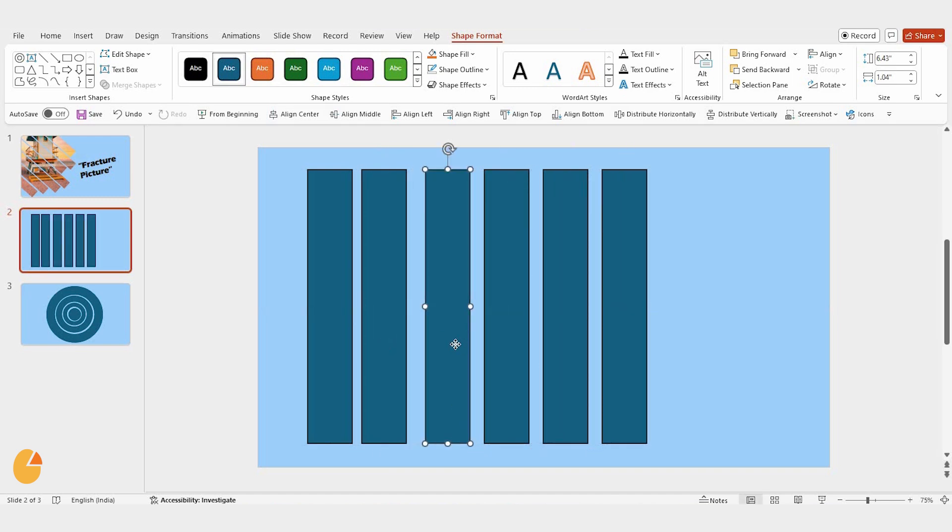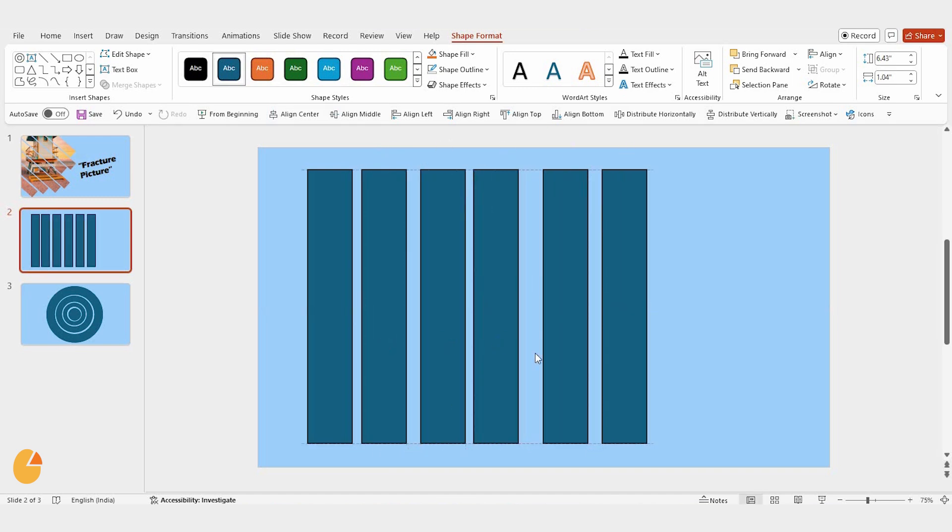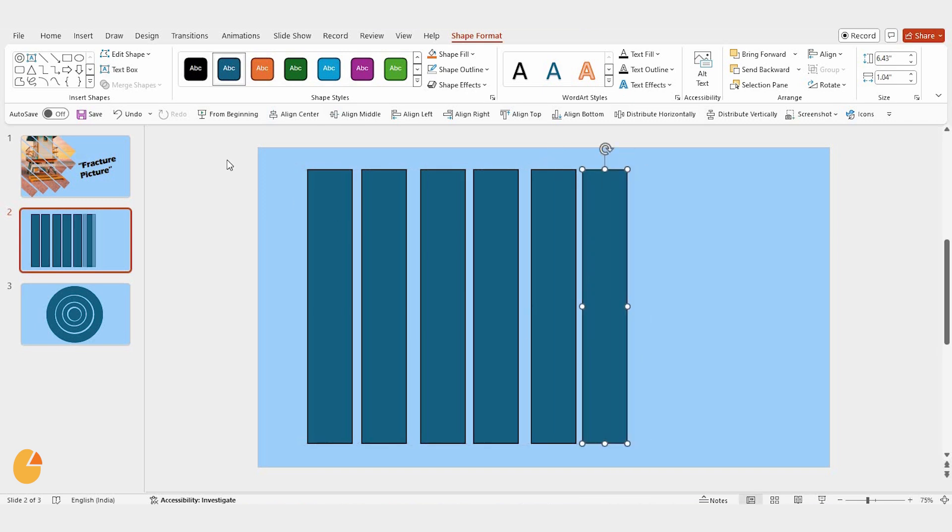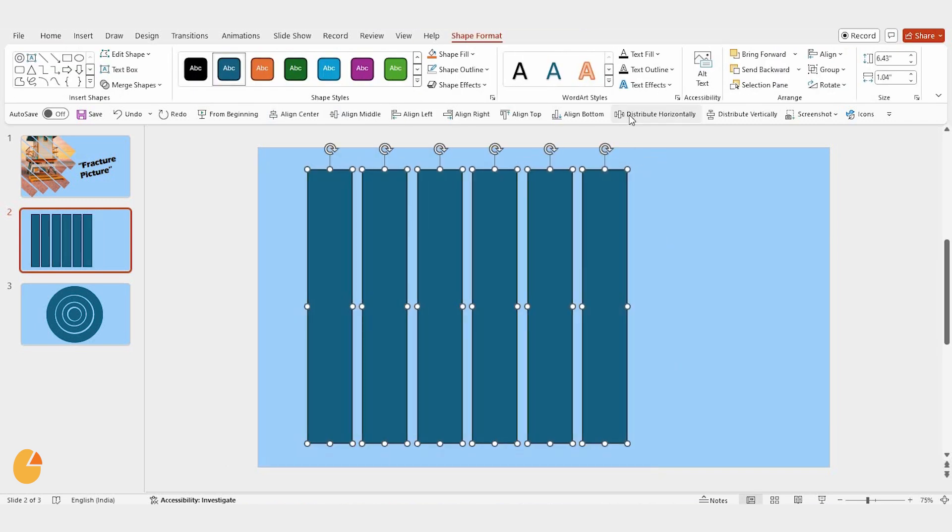Pretty easy, right? Next, select all the shapes, go to the align options, and click distribute horizontally. This will space them out evenly, and you can adjust the placement to get everything just right.